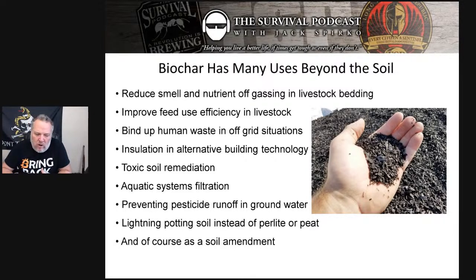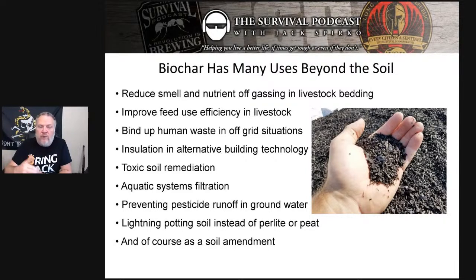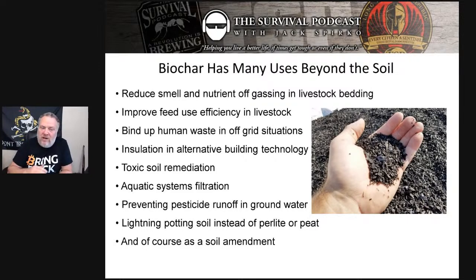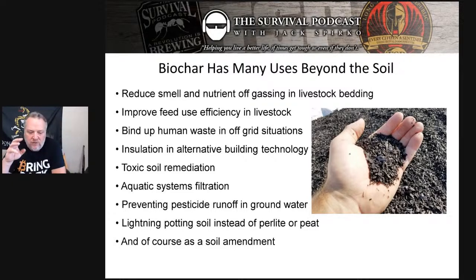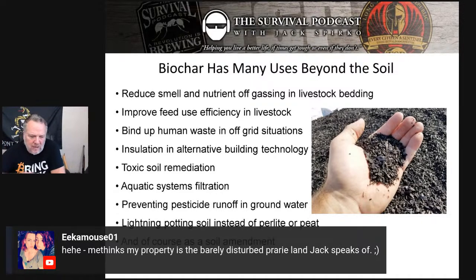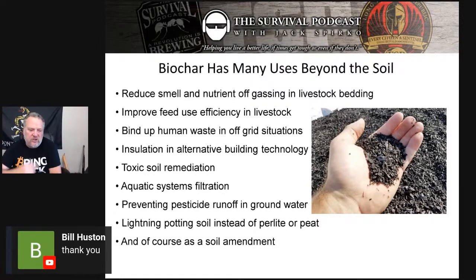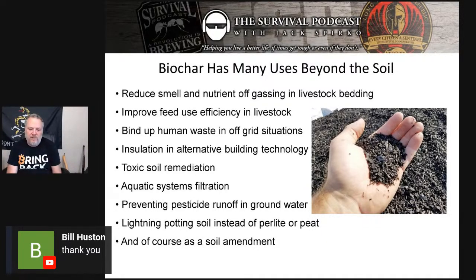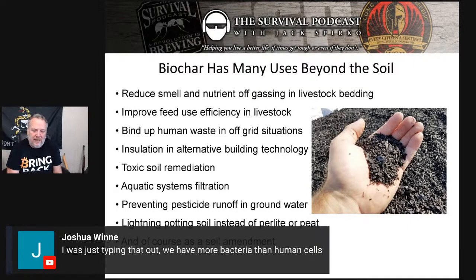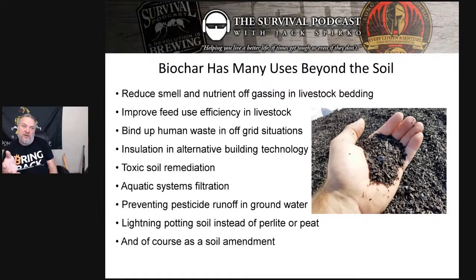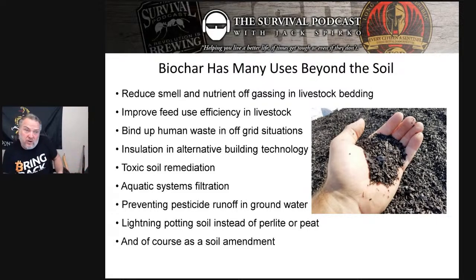I want to focus mostly on what biochar can do for you in your garden, on your farm, or what have you. But I want you to realize we don't even have a clue how many uses for this stuff we're going to find — we've only really begun to rediscover what is truly ancient wisdom. One of the things that biochar will do for us is simply reduce smell and nutrient off-gassing in our livestock bedding. As you'll see later, this is a great way to get biochar into our soil eventually.